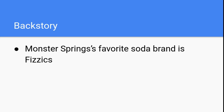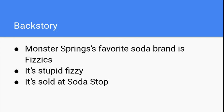If you ever find yourself in Monster Springs, be sure to try their favorite soda brand named Fizzix. It's incredibly fizzy and it's sold exclusively at Soda Stop, Monster Springs's favorite soda fountain.